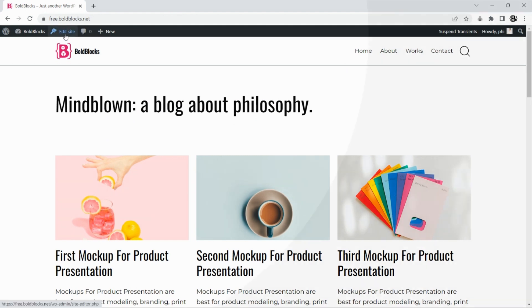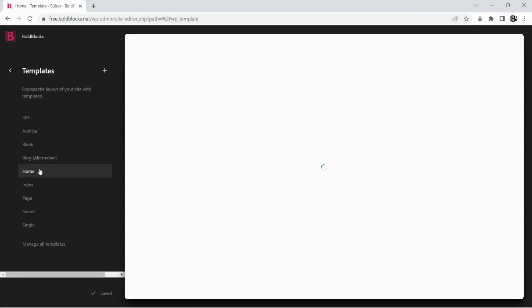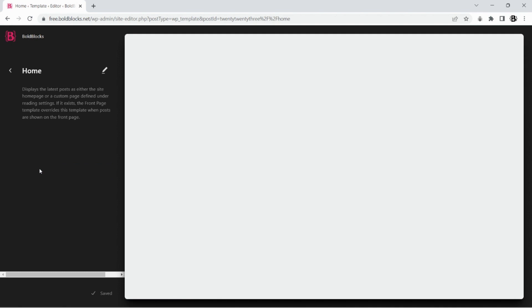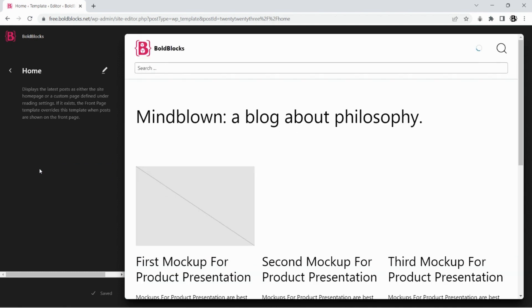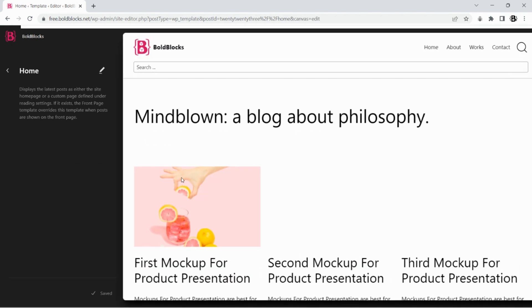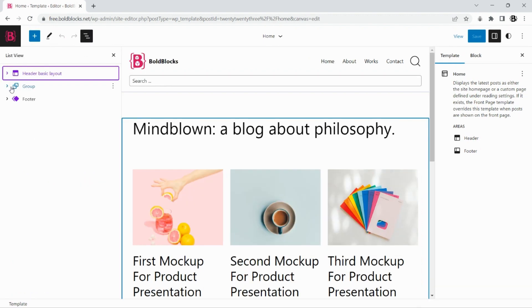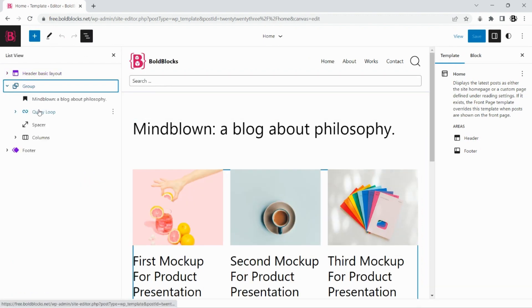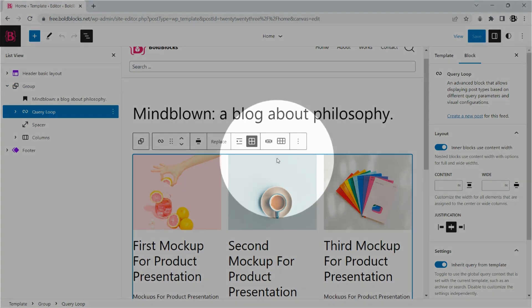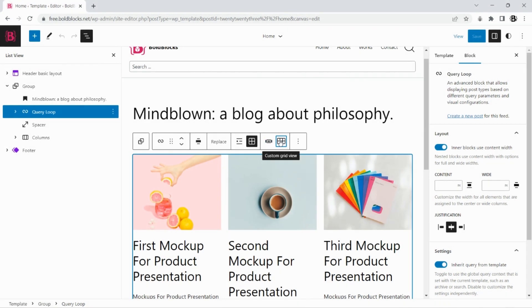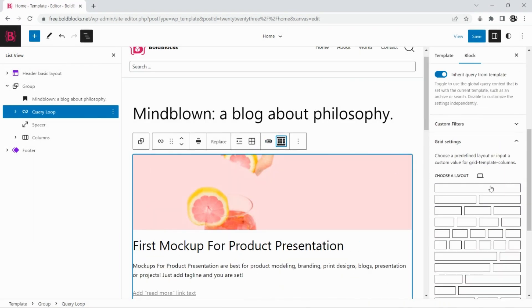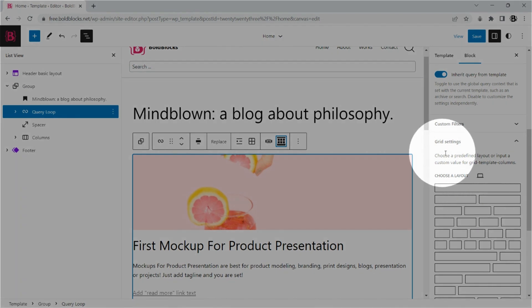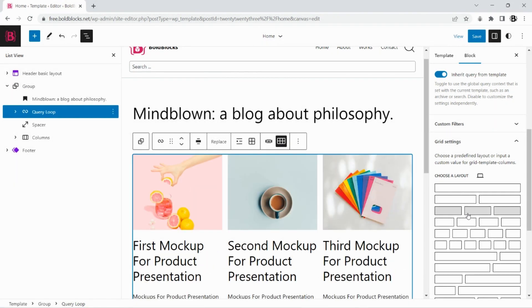Let's get started by editing the home template. The CBB plugin adds two more layouts to the query loop block: carousel layout and custom grid layout. We'll only need the custom grid layout for this video. Let's choose a three column grid layout.